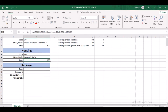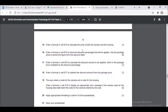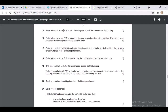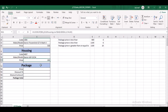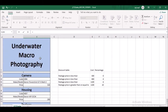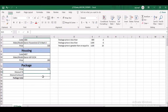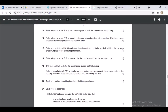In cell B14, enter a formula to calculate the total price of both camera and housing. This is simply =B6+B11 — the camera price plus the housing price. Press Enter. This is quite simple.